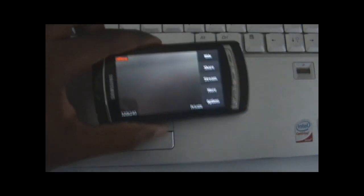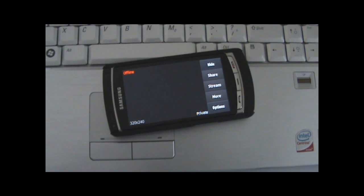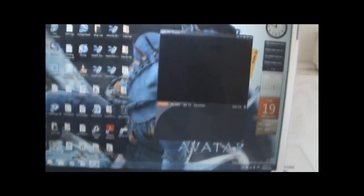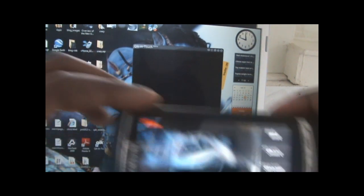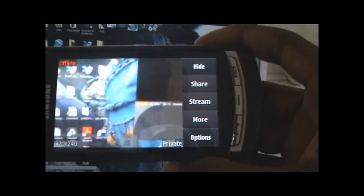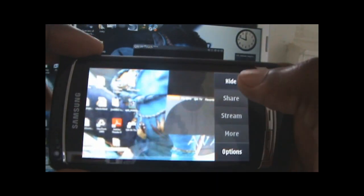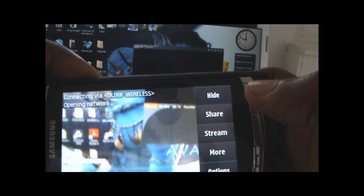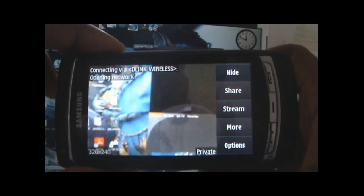I've downloaded the Qik application for the desktop — this is what it looks like. It's a free application that comes with the Qik product. You set up a Qik account and then you're able to stream directly from your mobile phone. The first thing you need to do is go online, and then it connects to your wireless network.